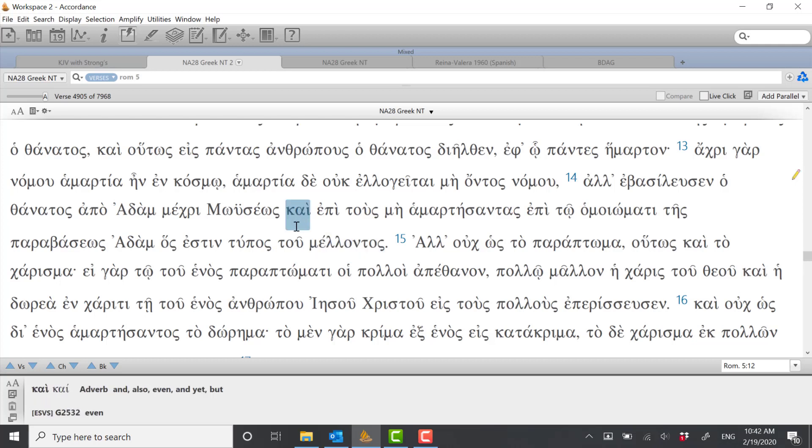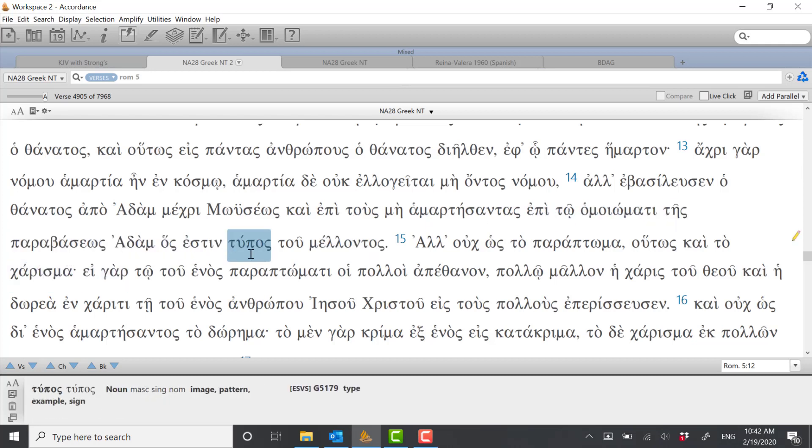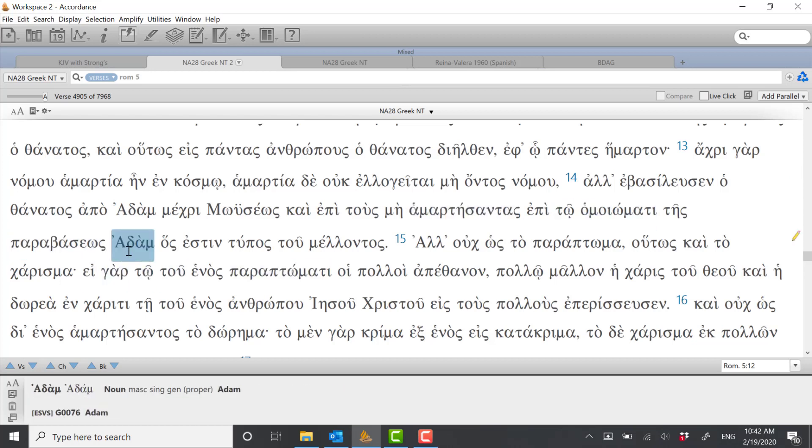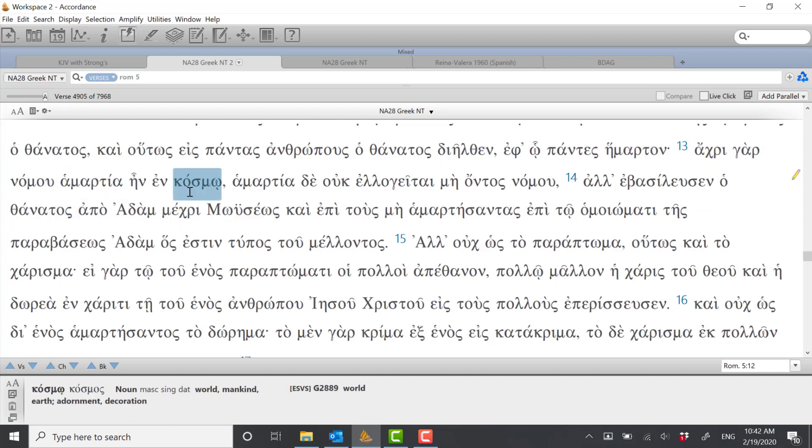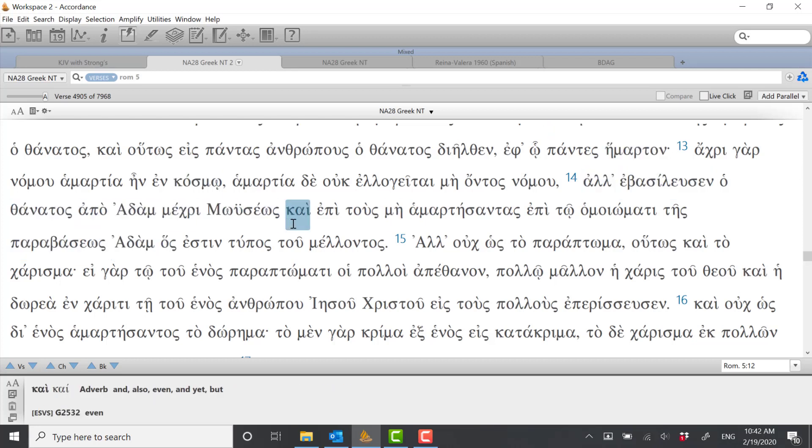In verse 14 there's a question that can be raised here. He says and even upon those who did not sin in the likeness of the transgression of Adam who is the type or the figure of the one who is to come. So we could ask ourselves, well what does it mean that there are some people who didn't sin after the likeness of the transgression of Adam? Haven't we all? Haven't we all inherited a sinful nature from Adam? And the answer is yes we have. But if we look earlier in verse 13 there I think we'll find the clue for interpreting it, for understanding it.